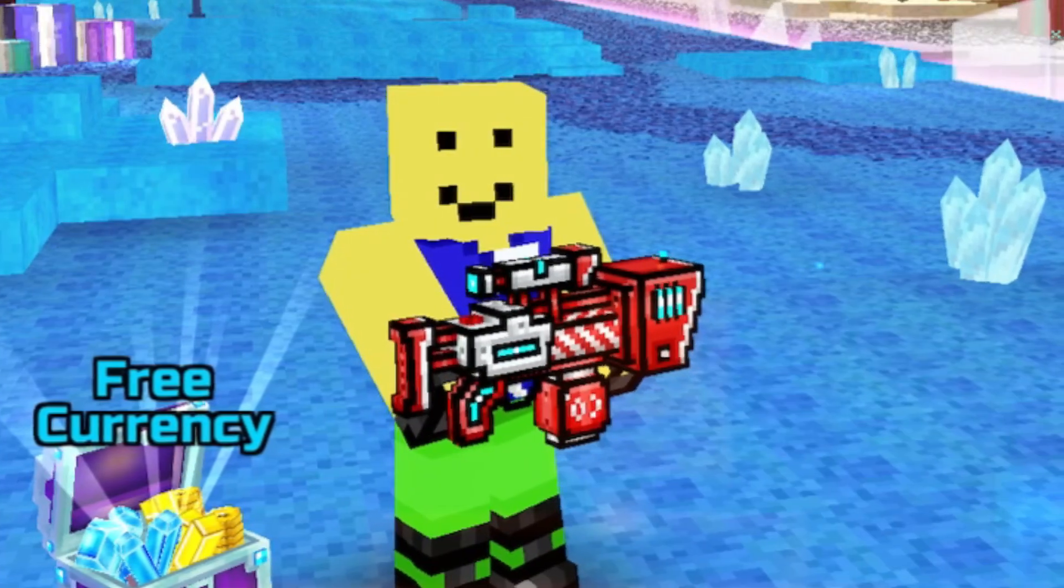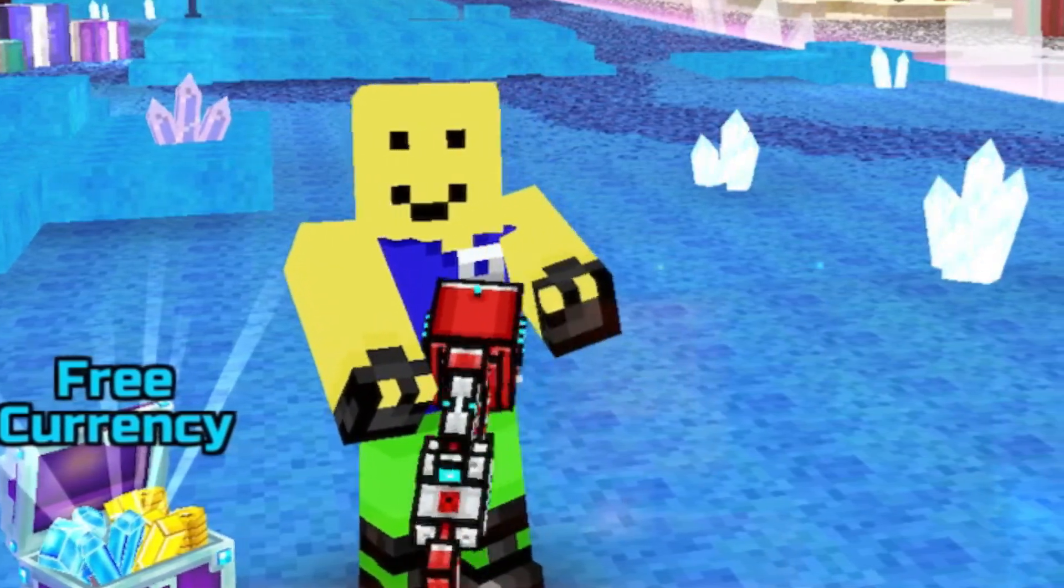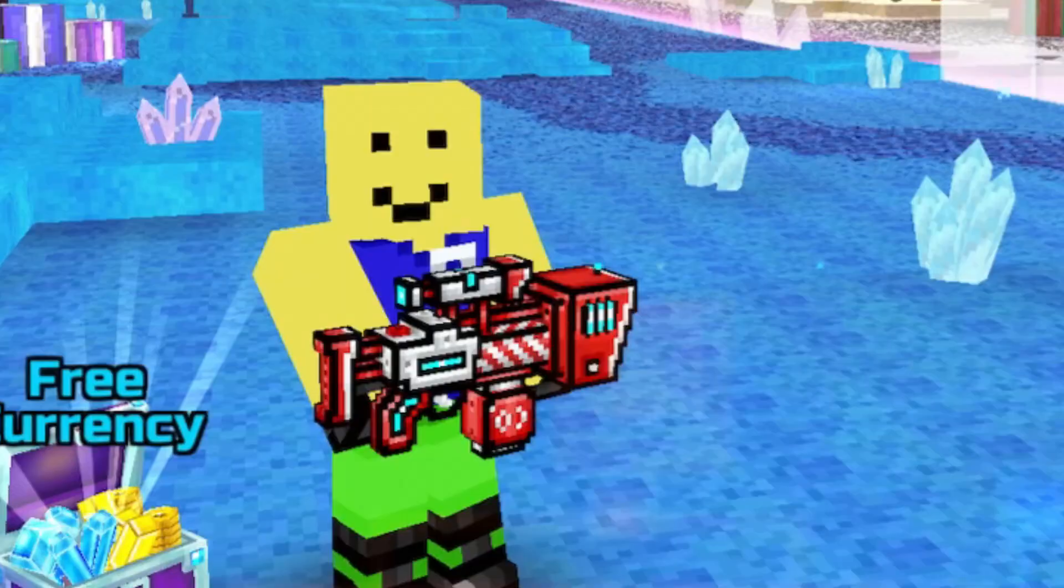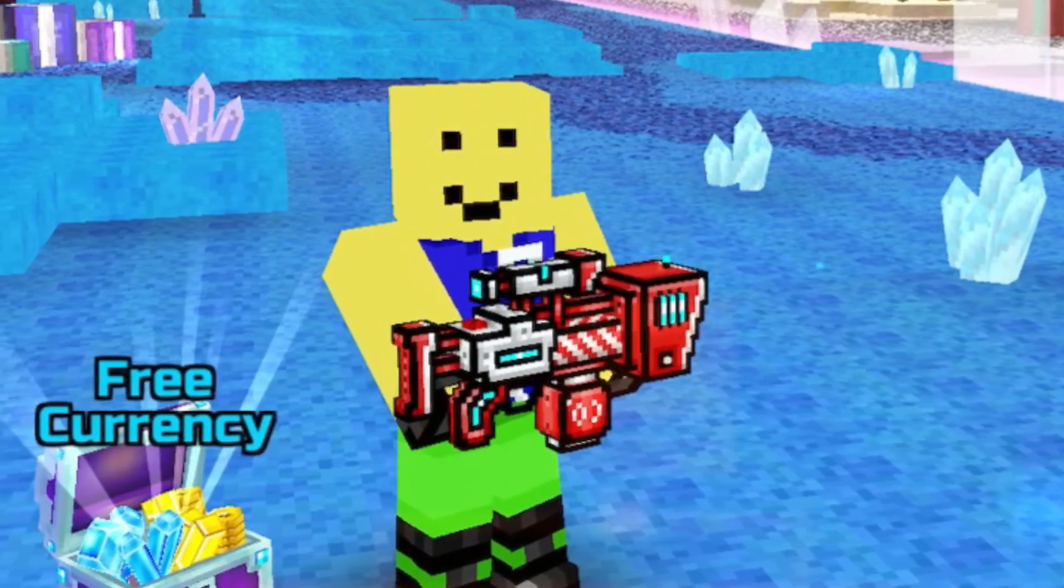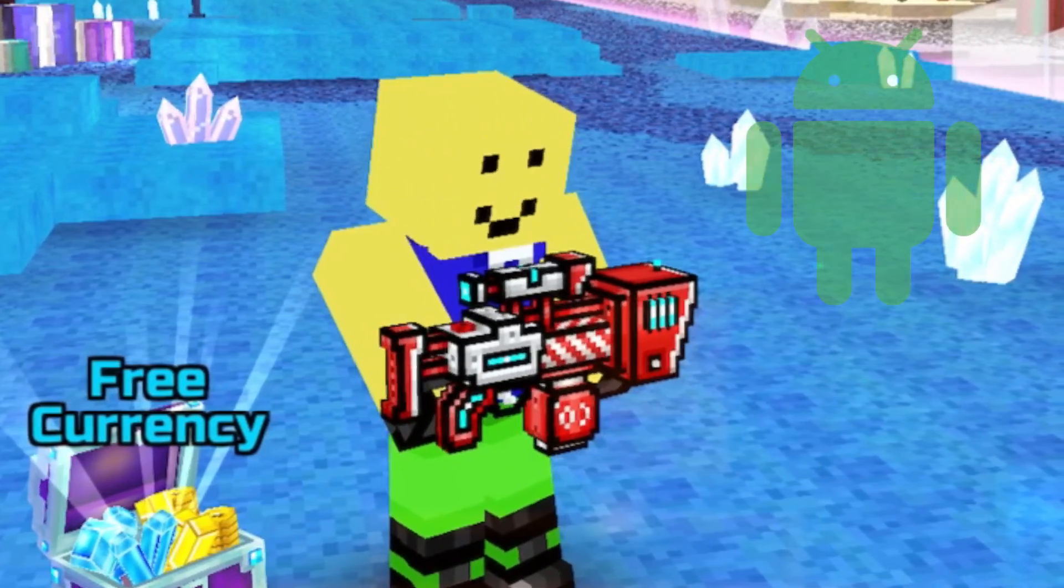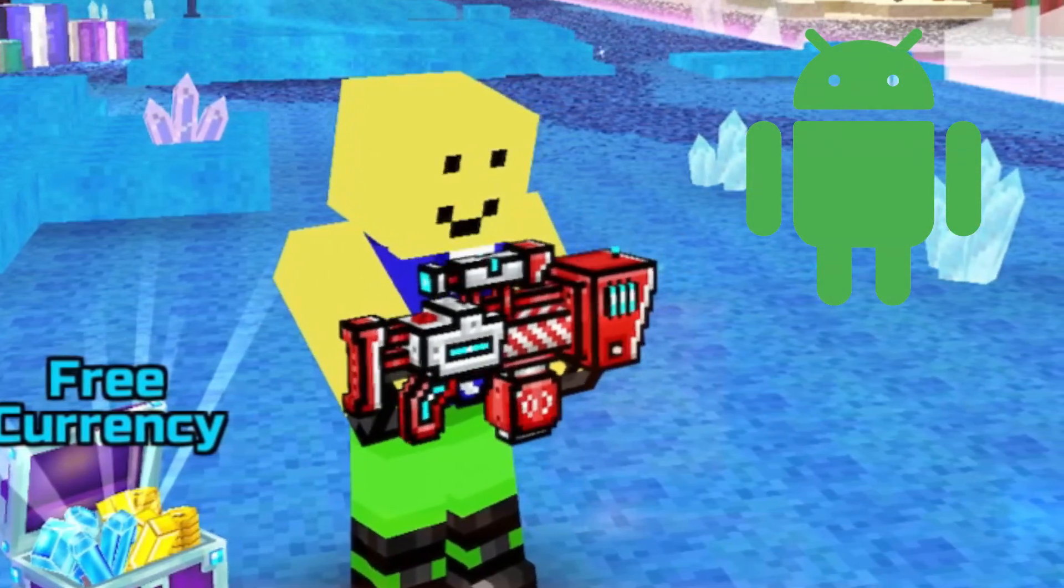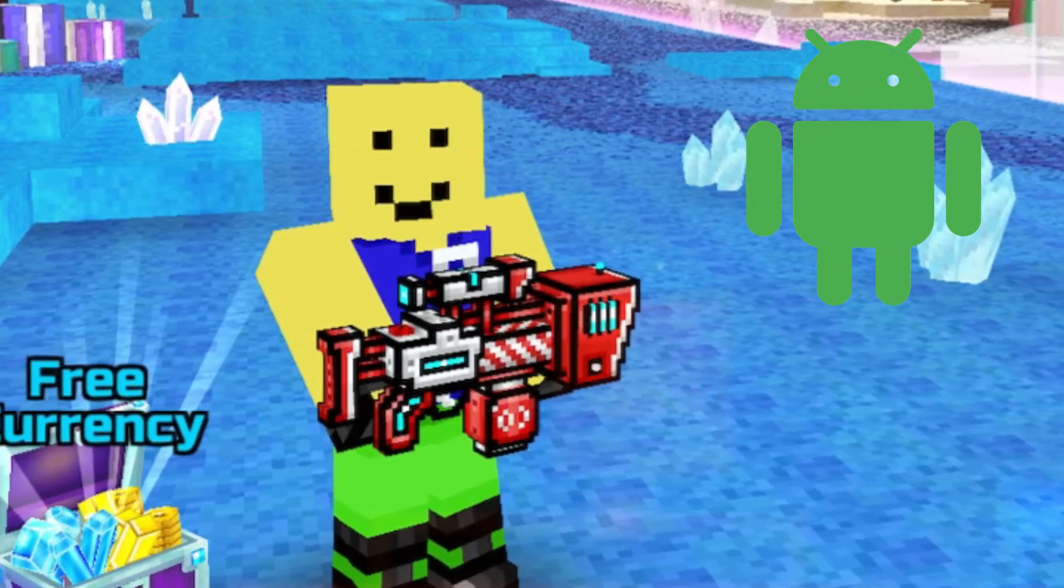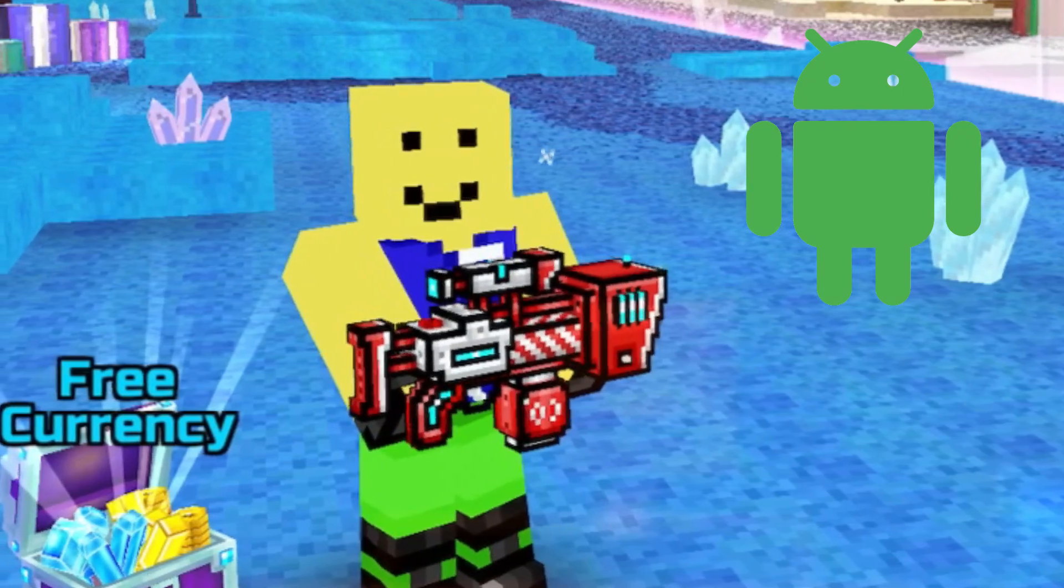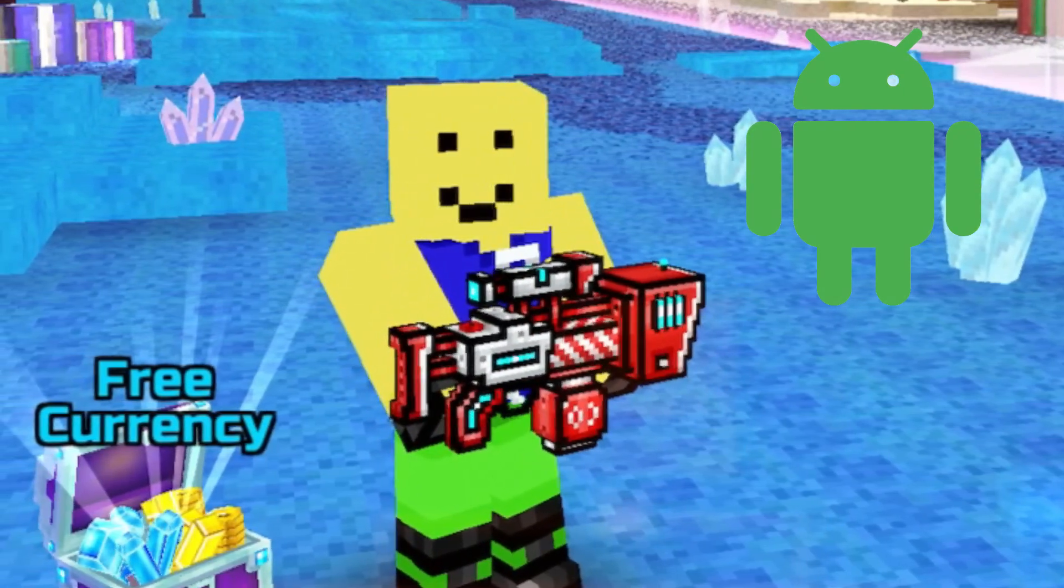But you know the best way to play Pixel Gun 3D on PC? Emulators. But first of all, this requires you to be signed in Google Play. So if you are an iOS user, you cannot play Pixel Gun 3D on PC. I'm sorry, because this is only for Android.